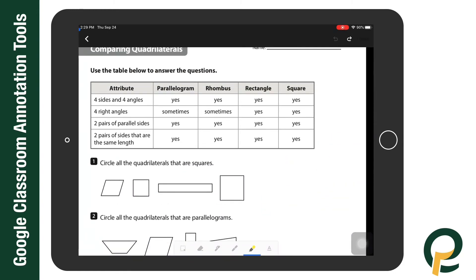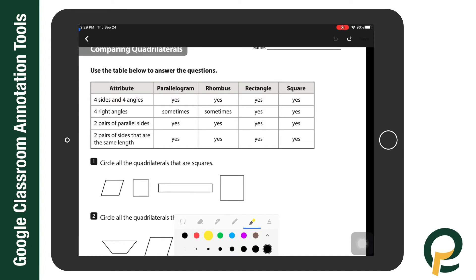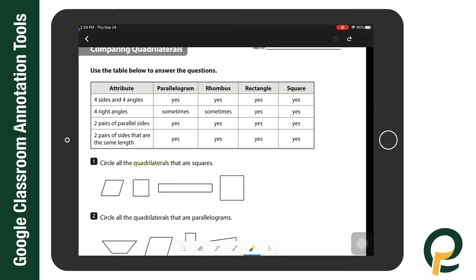The next tool is the highlighter. If I select the highlighter twice I can choose the color as well as the thickness of that particular highlighter. I'm going to choose yellow and I can highlight the terms 'quadrilaterals' and 'squares.'